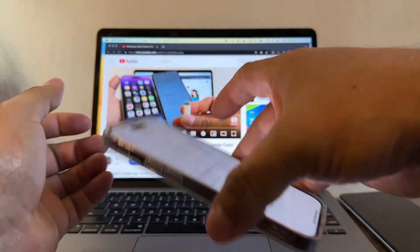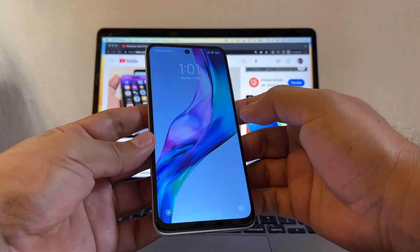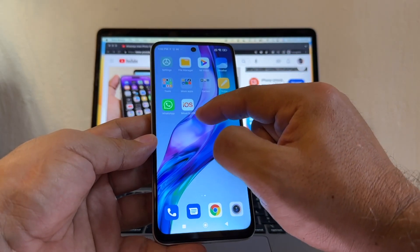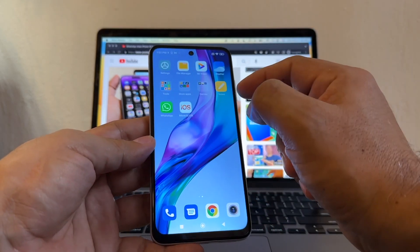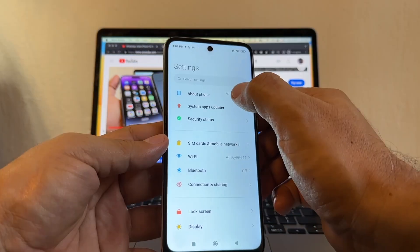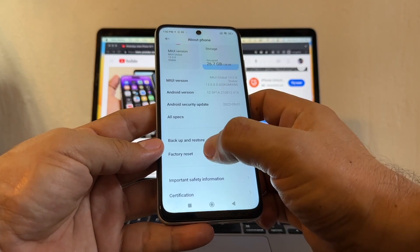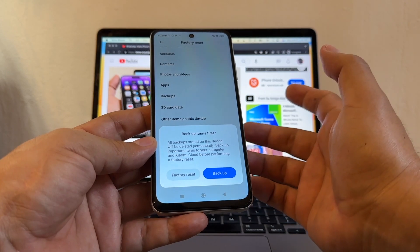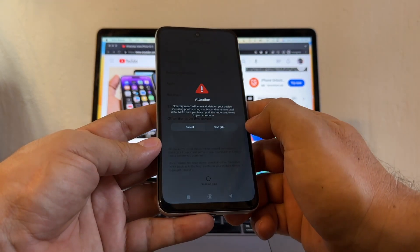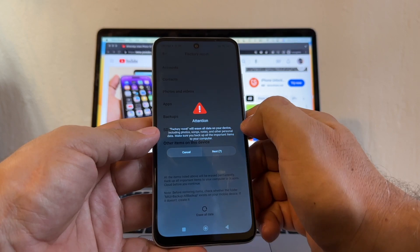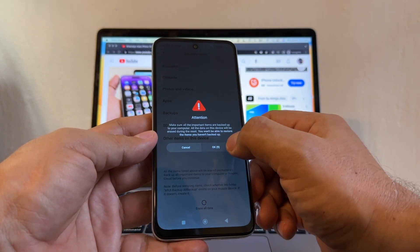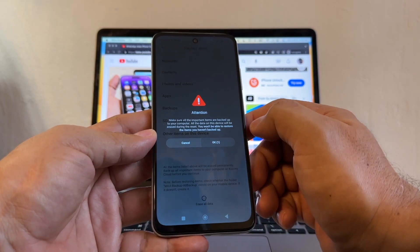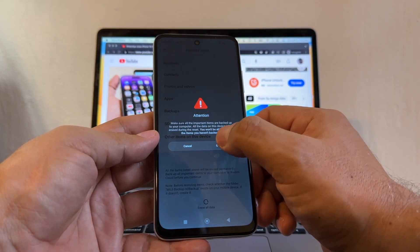Now let's work on the Android. We need to factory reset the Redmi Note 11. If you have data already, don't forget to do a backup. Then go to Settings, About the Phone, and here is Factory Reset — click on Erase All Data. It warns you that factory reset will erase all data on your device, and makes you think twice. This is going to take a little bit — it's restoring right now.